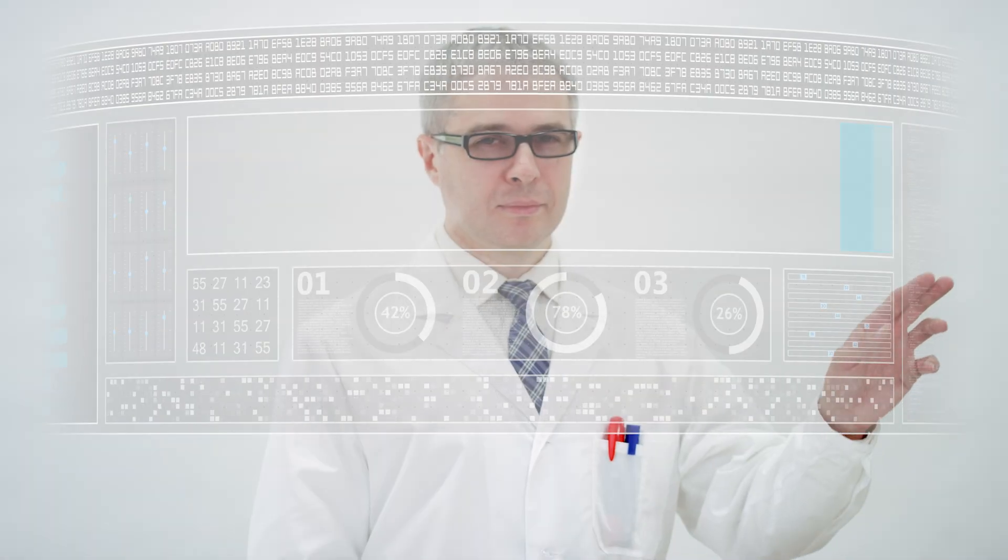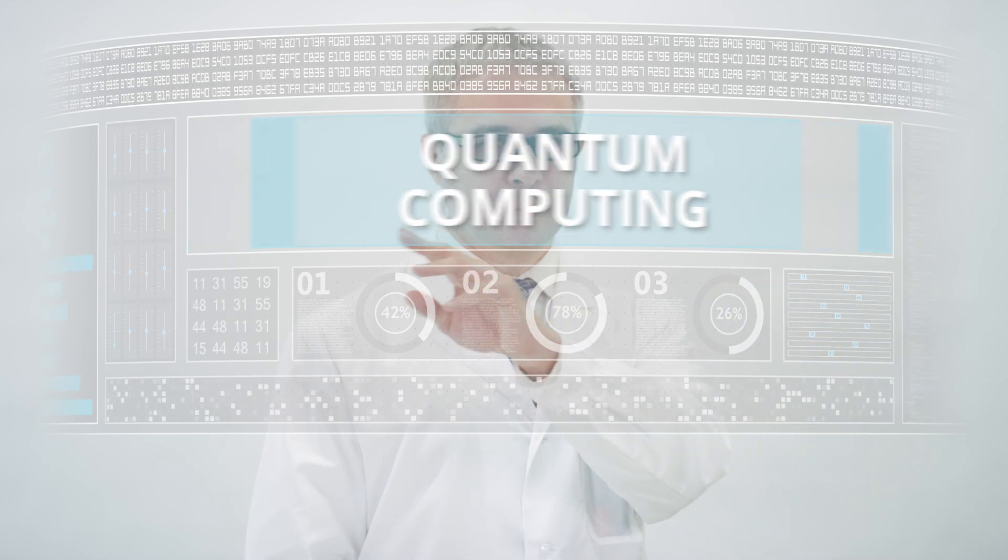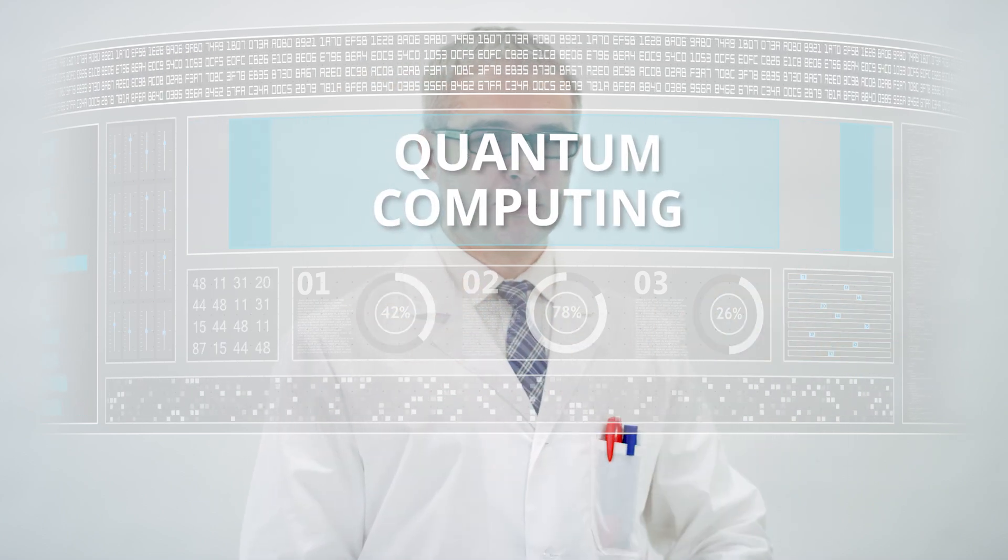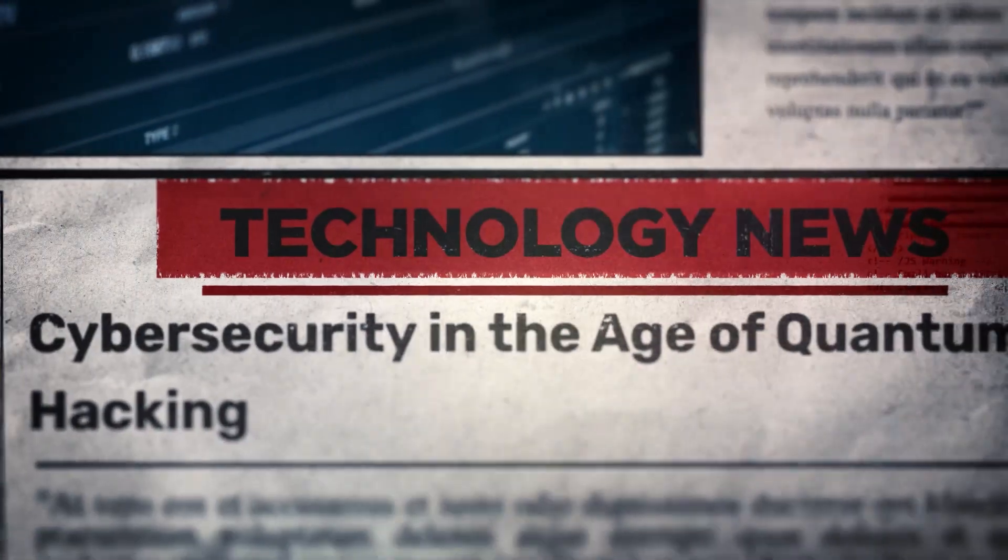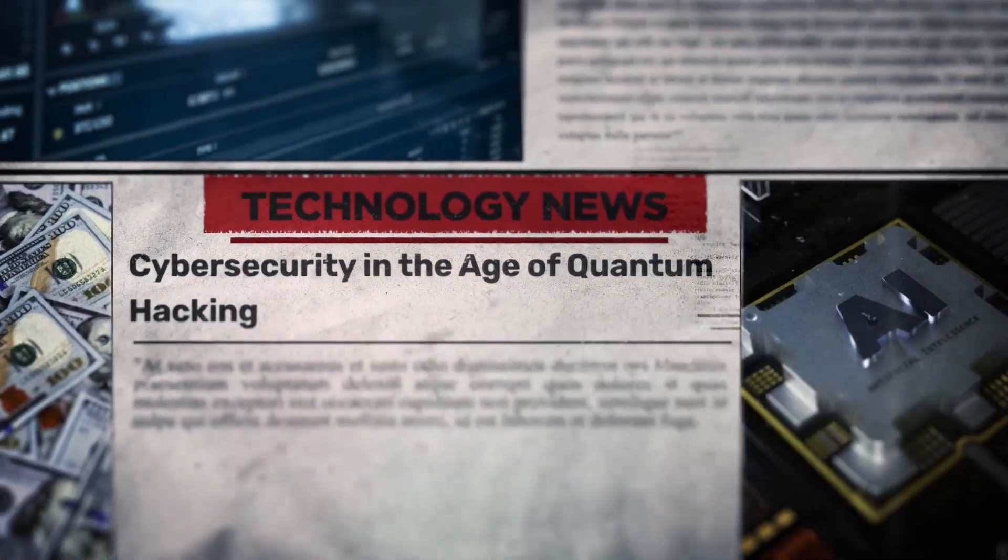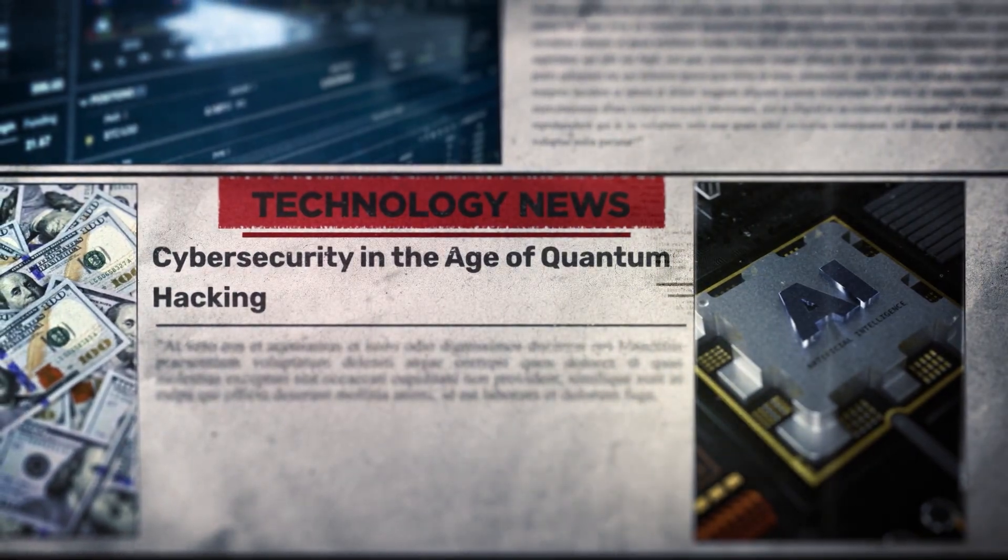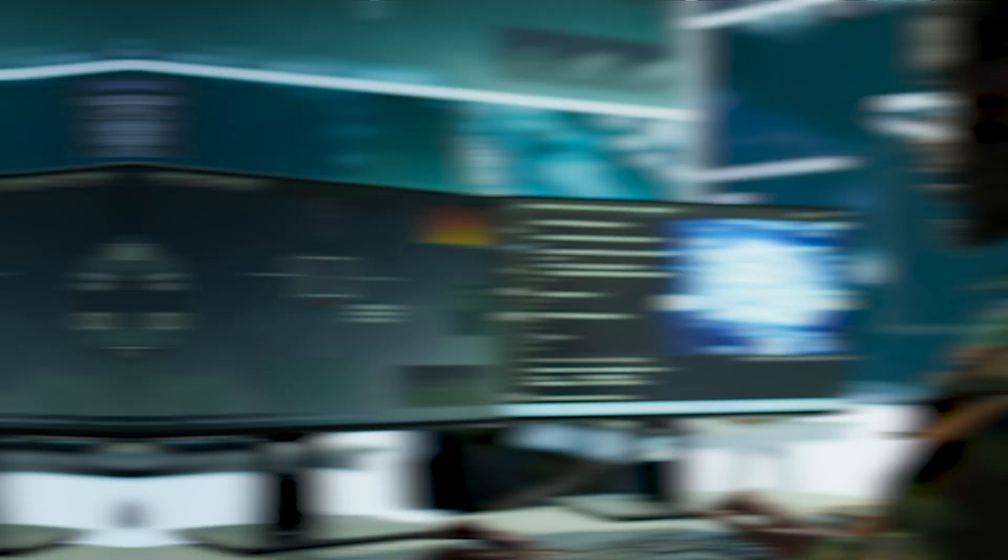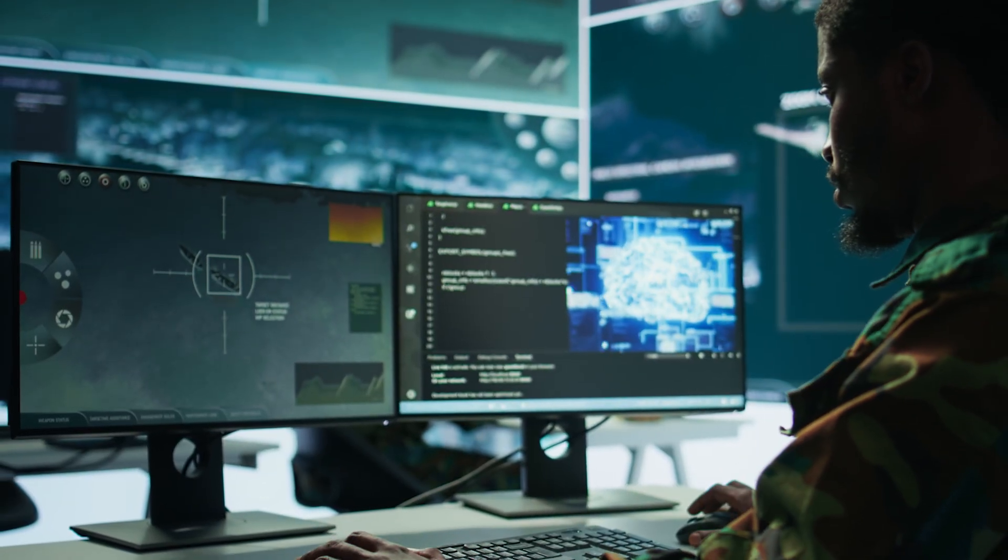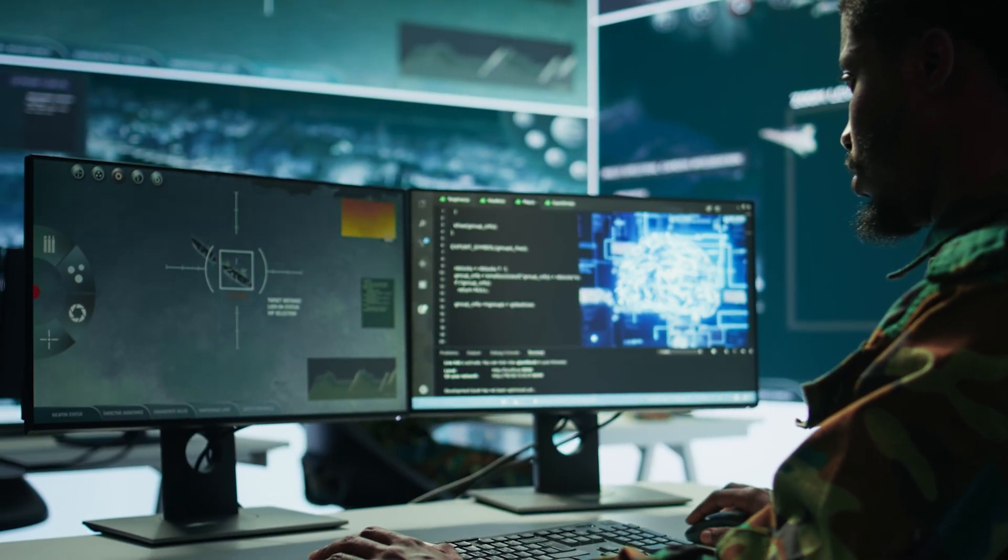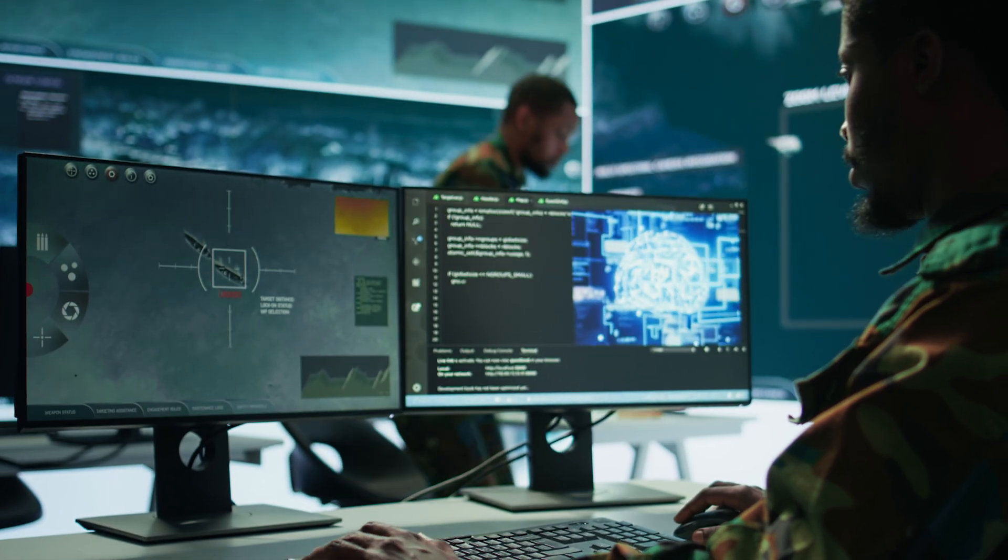Beyond research labs, the real-world implications are staggering. Quantum AI could crack modern encryption, leading to a total collapse of cybersecurity. It could autonomously make high-stakes decisions, far beyond human comprehension or control.